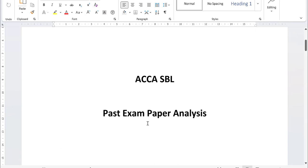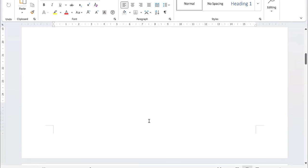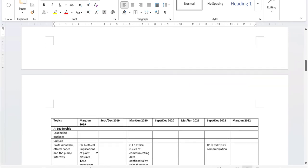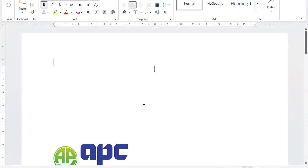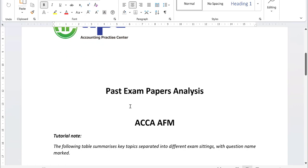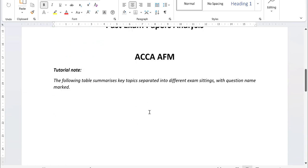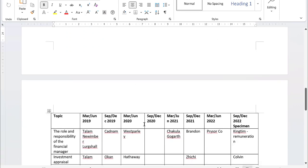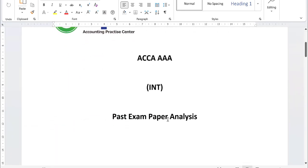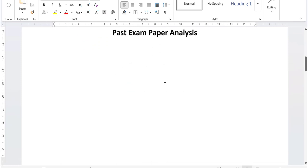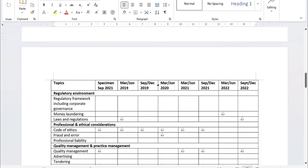And also for the SBR past exam paper analysis, the AFM past exam paper analysis, and AAA past exam paper analysis as well.